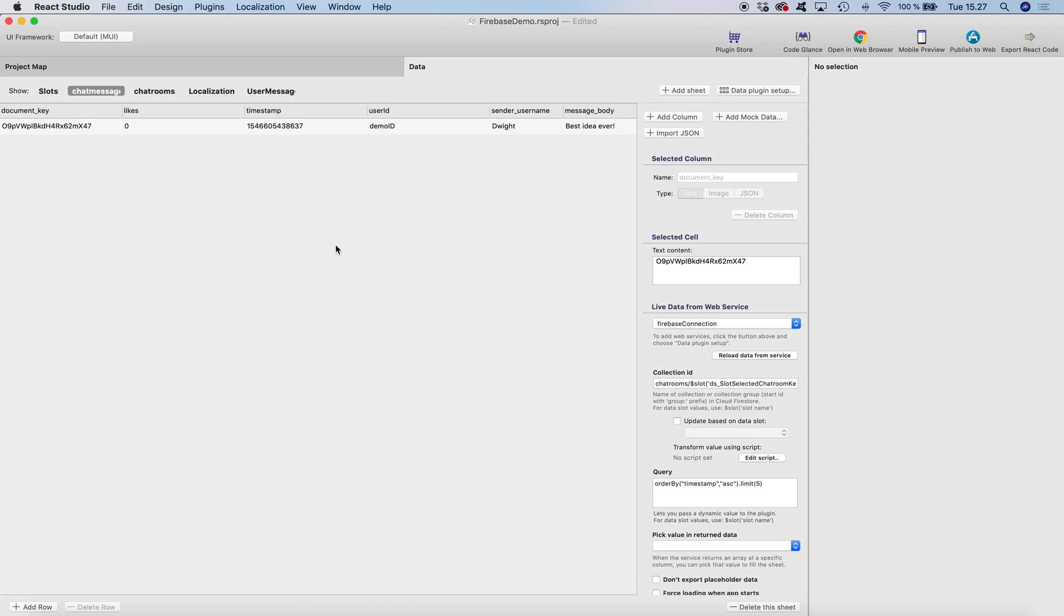And then we have chat messages. This is a data sheet and the collection ID, the path to collection is built so that it's chat rooms and then we have a data slot which is the selected chat room key.